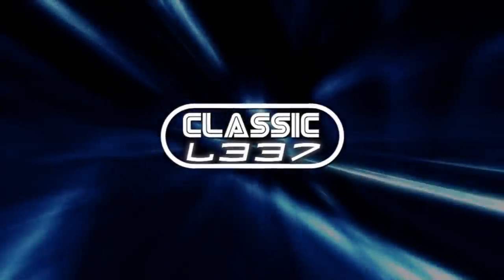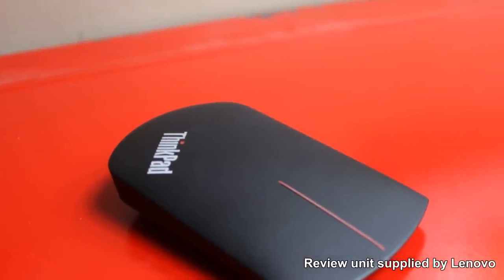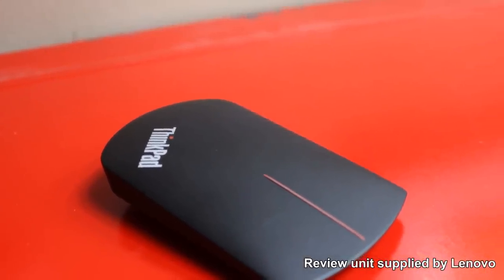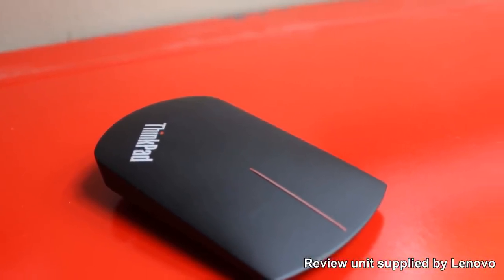Hey everyone, Scott here from Classic Elite and today I'm going to be taking a look at the Lenovo ThinkPad X1 Wireless Touch Mouse.